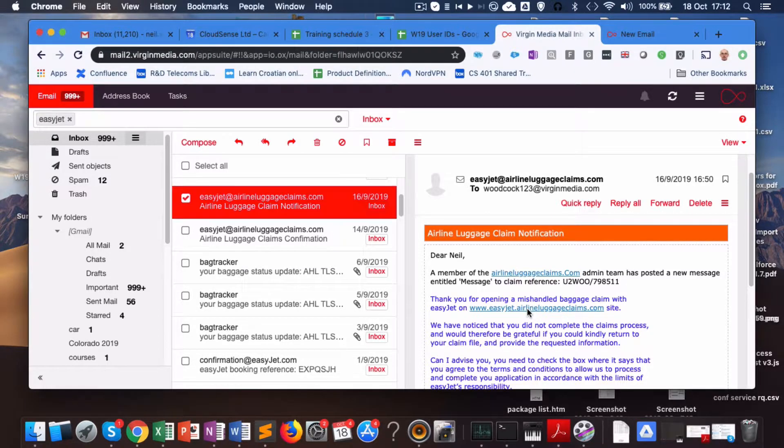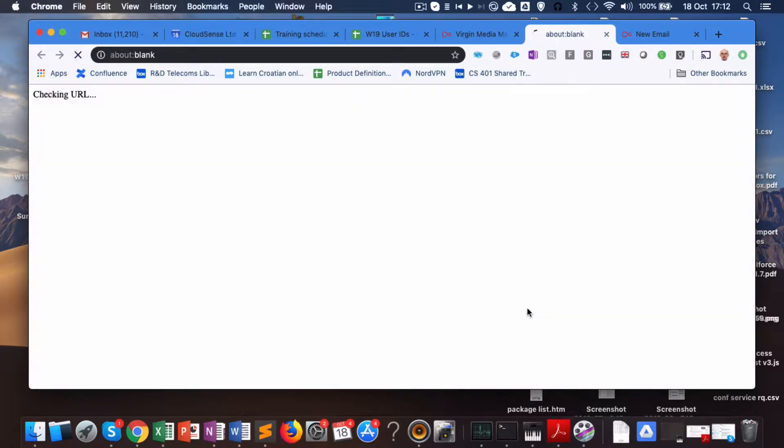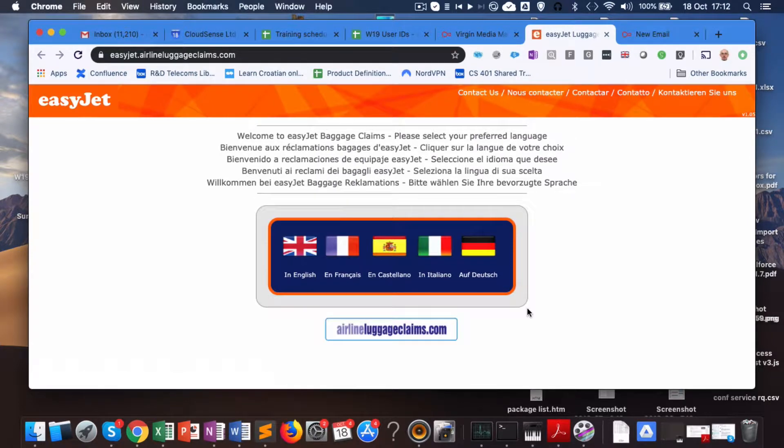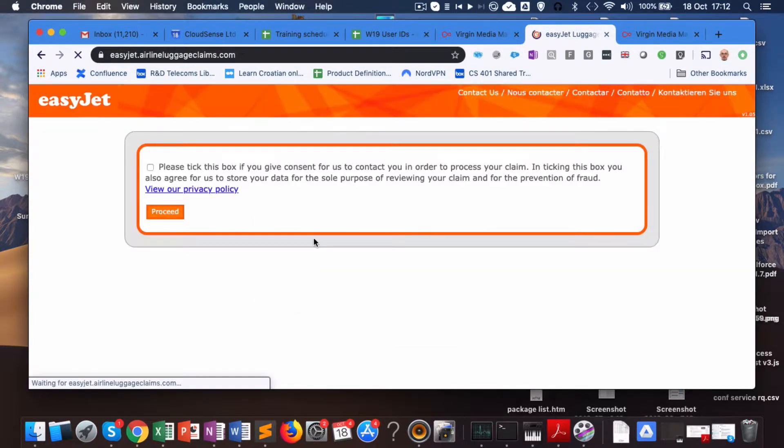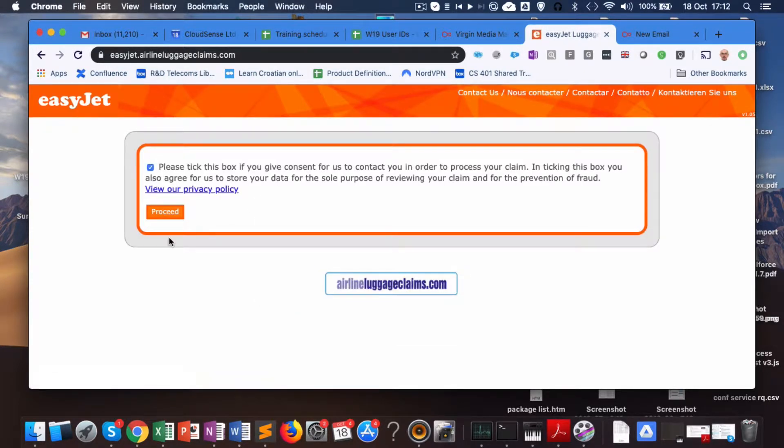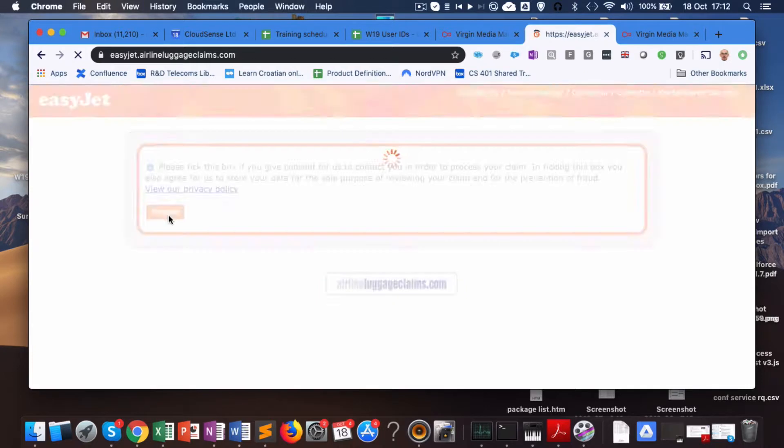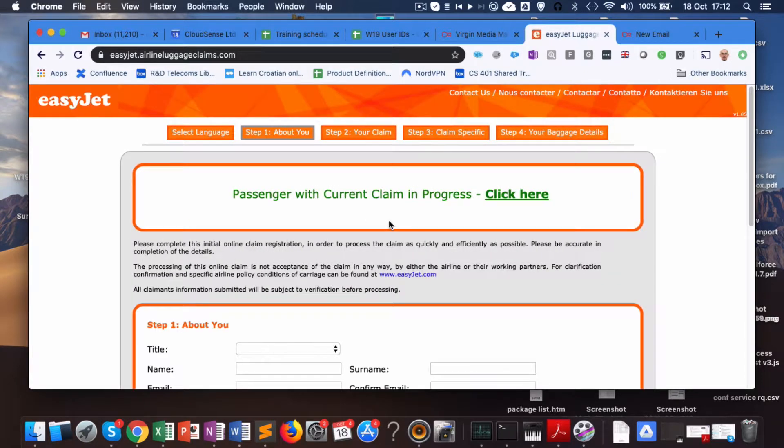If I go to that website, English, agree to privacy policy, passenger with claim in progress, click here.